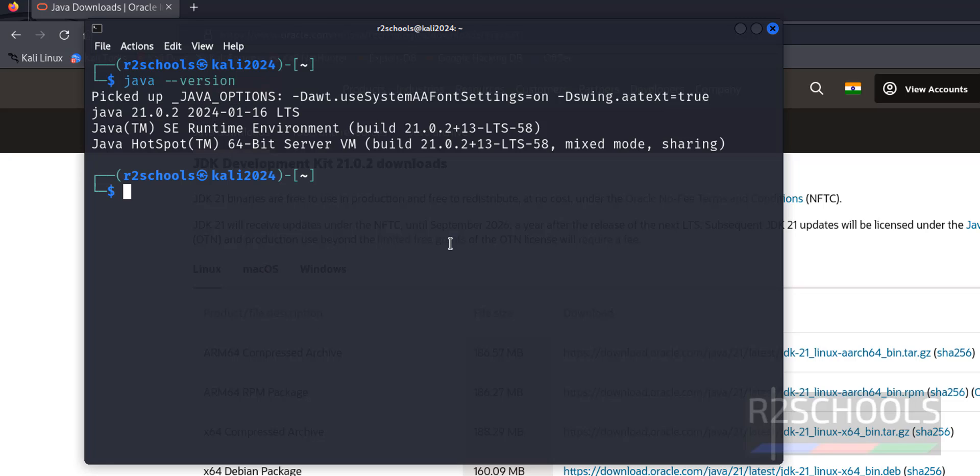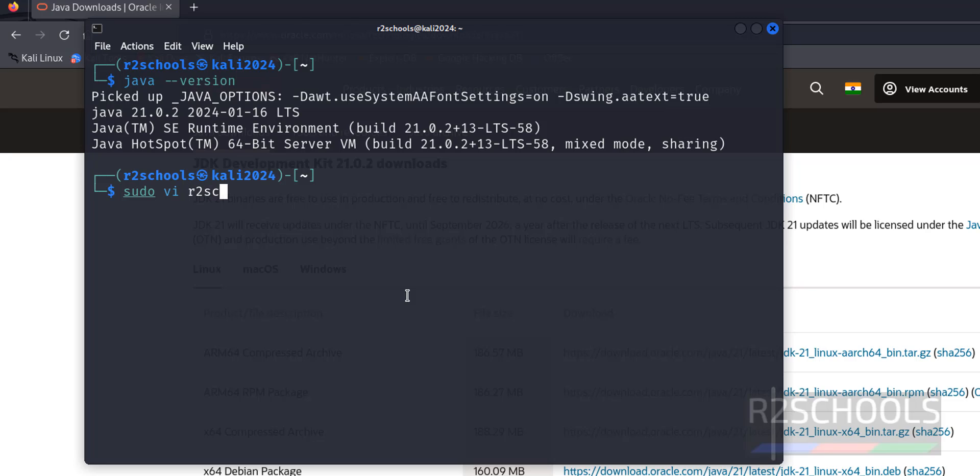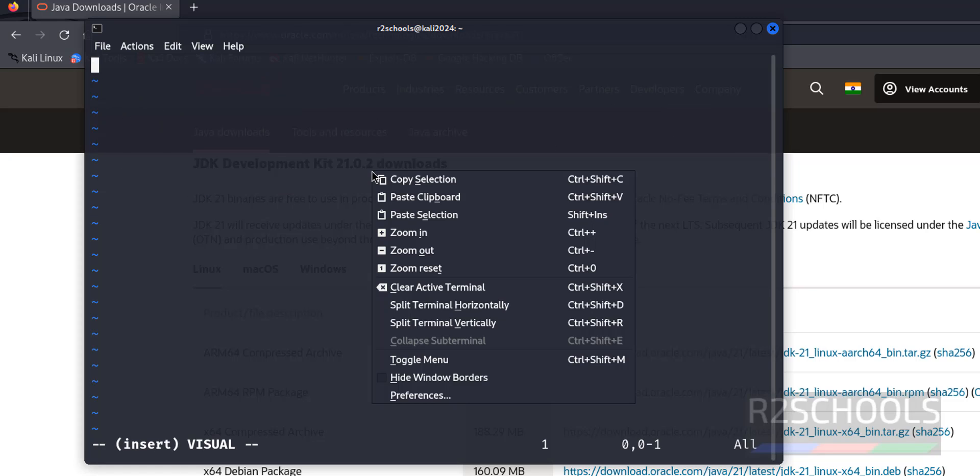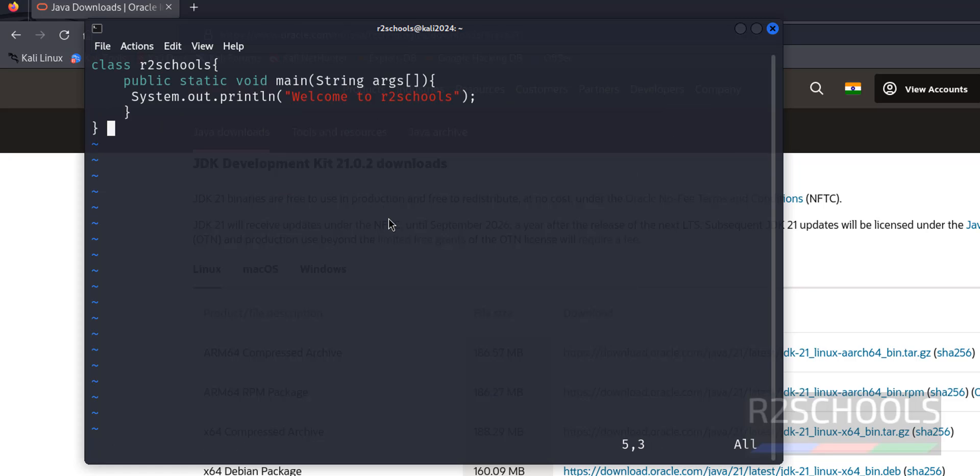Let's create a sample Java program and execute it. sudo vi r2schools.java. I to insert mode. I will keep the sample code in the video description. Escape.